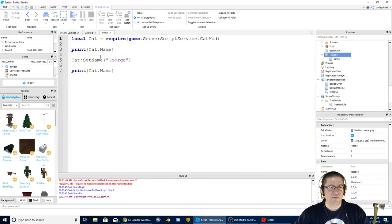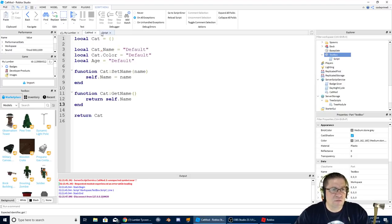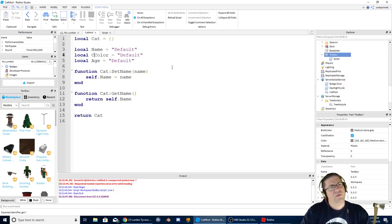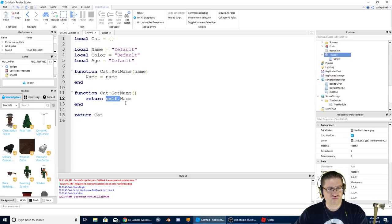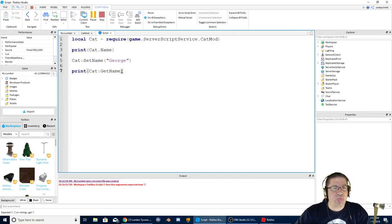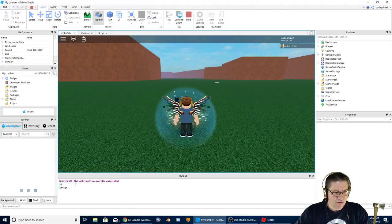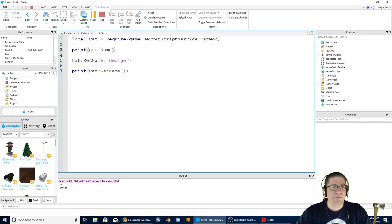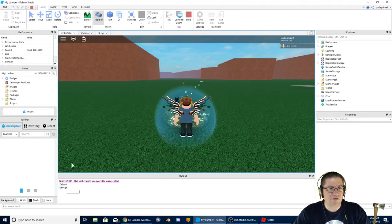I'll add: function Cat:getName() return self.name end. Back in our script, instead of cat.name I'll use cat:getName(). Testing it - we get nil first, then George after setName. Now with Default and George showing correctly, we can see the function-based access is working.